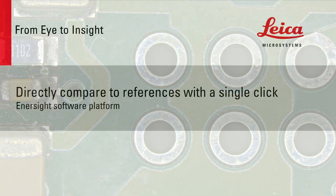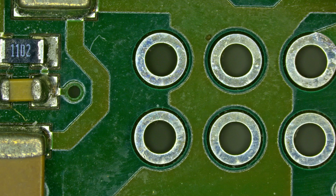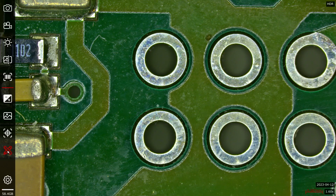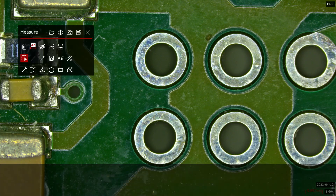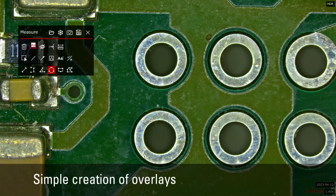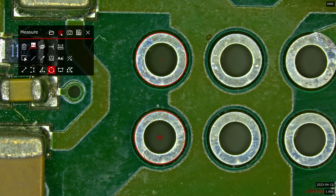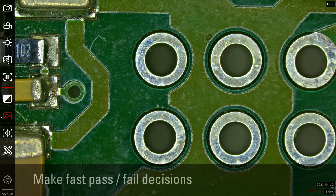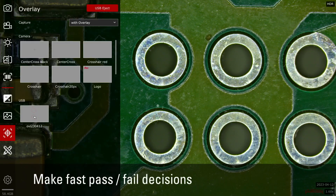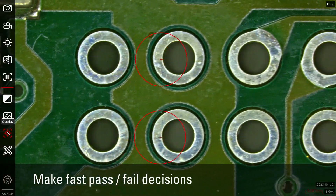With the Enersight software platform, directly compare to references with a single click. Create customized overlays directly within the Enersight software platform. During inspection, you can compare your live image directly to facilitate pass-fail decisions.